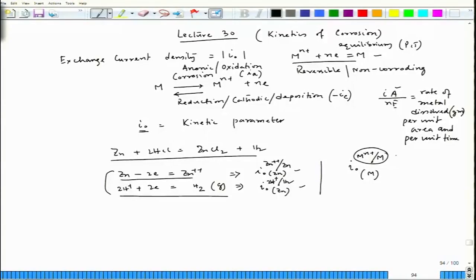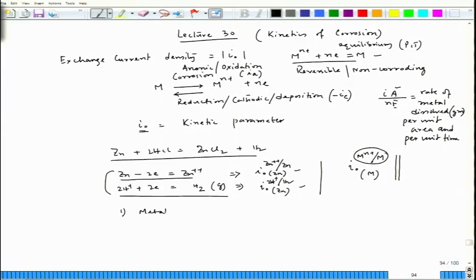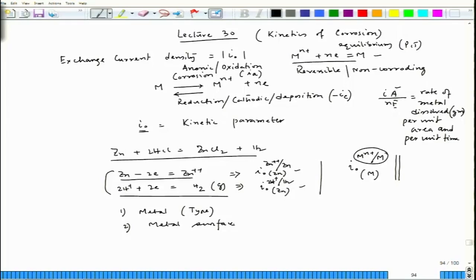Since we are considering the material aspect, the exchange current density would depend on the material. It would also depend on the surface condition. So there are two important issues: first, the type of metal — whether it is zinc, platinum, palladium, or gold, I₀ would change for a particular reaction; and second, the metal surface condition — the surface morphology would also change I₀ for a particular reaction.